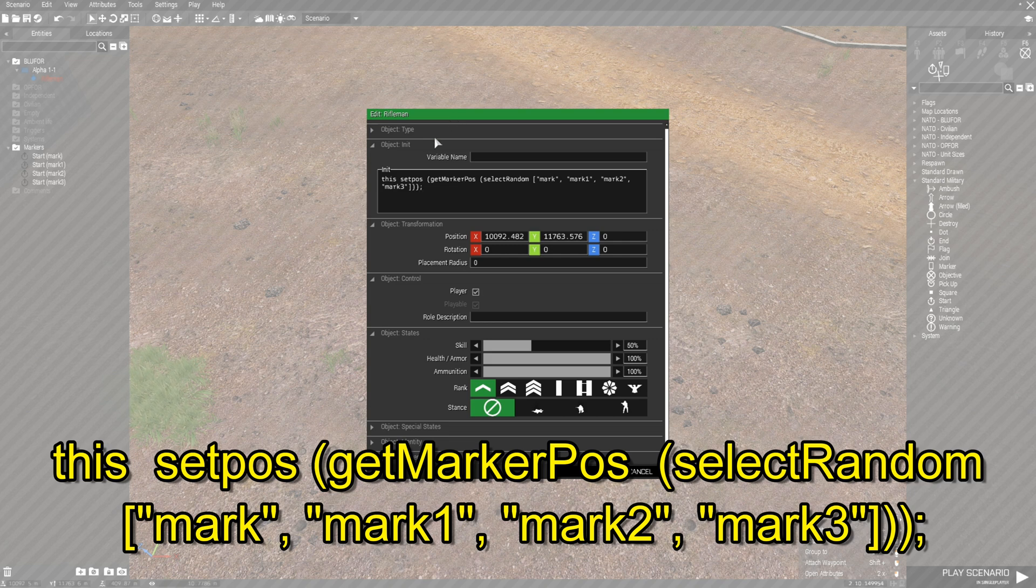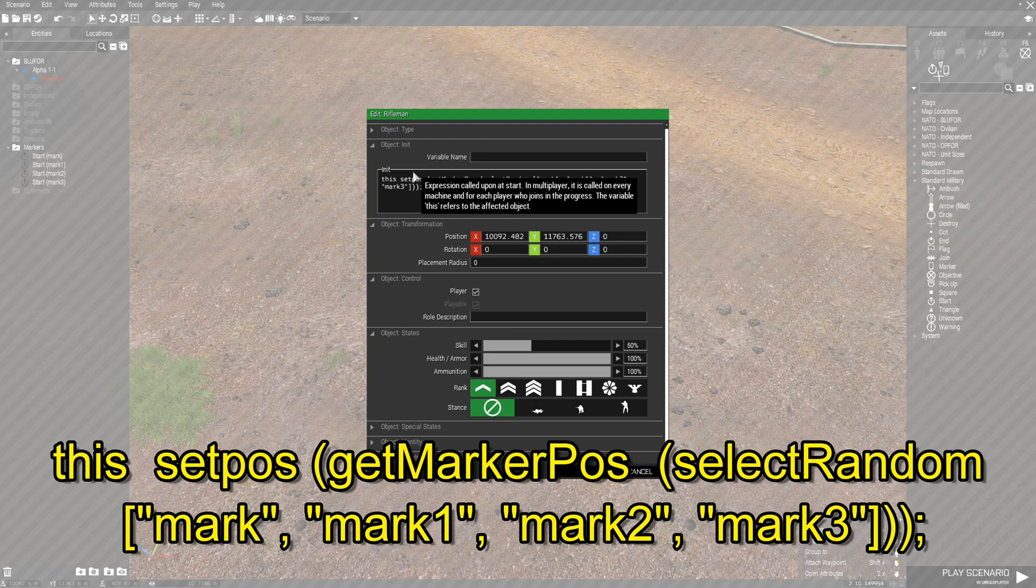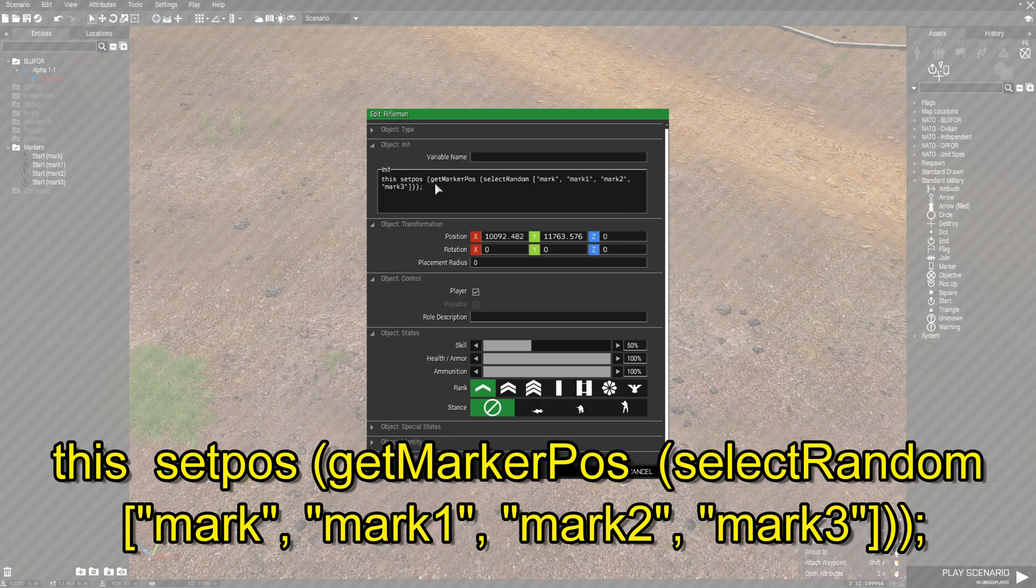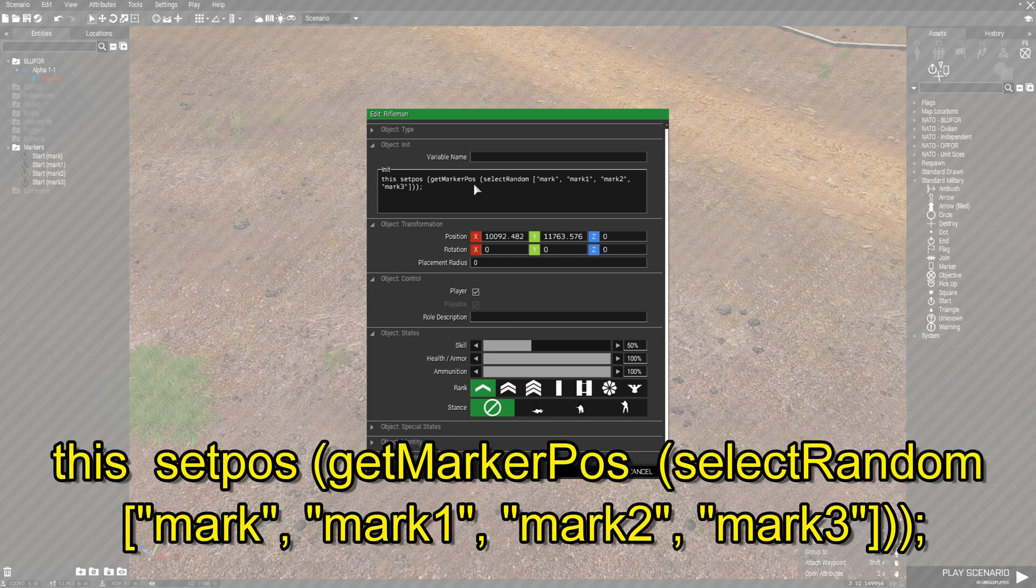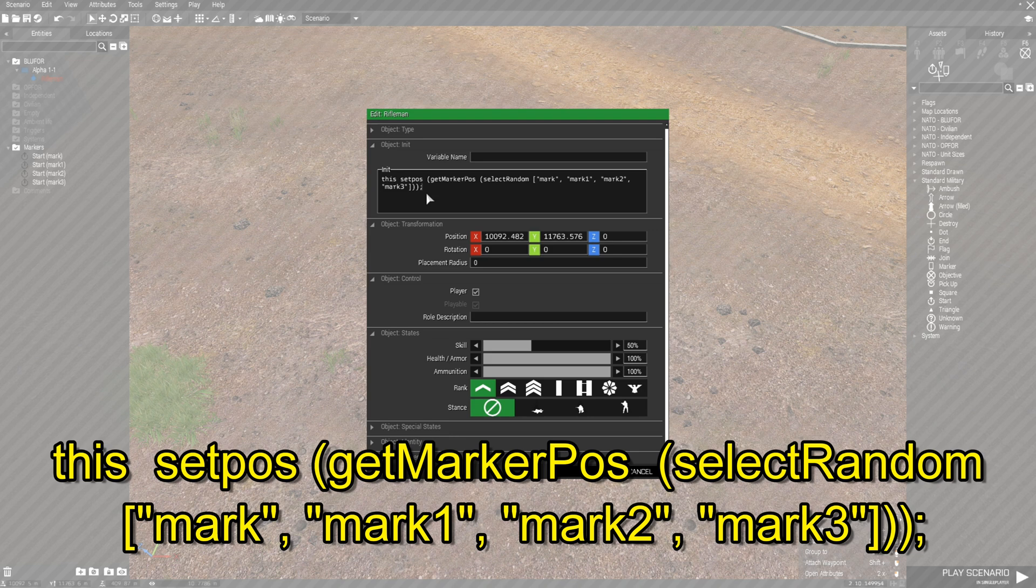So checking over our code, we have this setPos or position, getMarkerPos, selectRandom and mark, mark one, mark two, mark three, and then that's it. Once you have that, press OK.